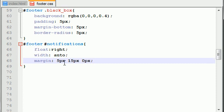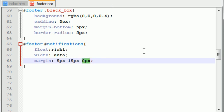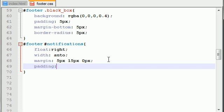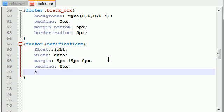Now, whenever you have three values in the margin, what this means is 5 pixels for the top, 15 pixels for the left and right, and 0 pixels for the bottom. And of course, that's probably going to be different depending on the size of your notification icons, but for mine, these work. Now for the padding, I just want to make sure that this is 0 pixels. And for overflow, we'll just go ahead and set this as hidden, just in case anything is overflowing.